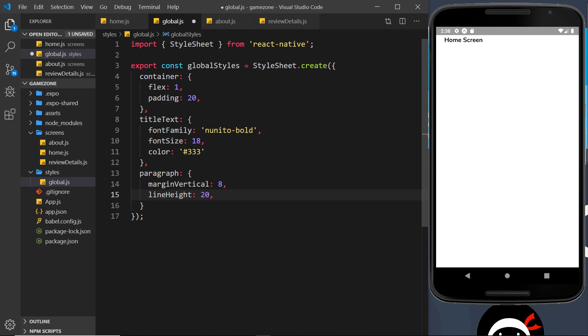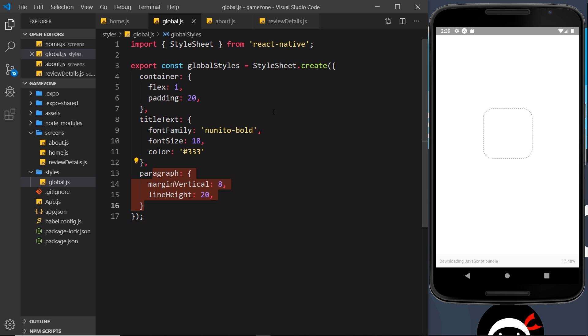So if we have any paragraph text, like an article or the text on the about screen, then we can use this paragraph style right here. So we have those styles now and we can just import them wherever we need them.